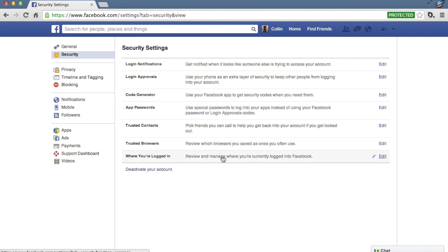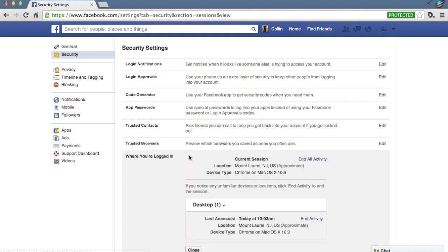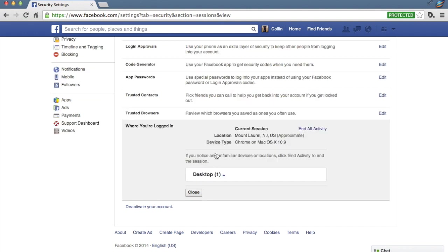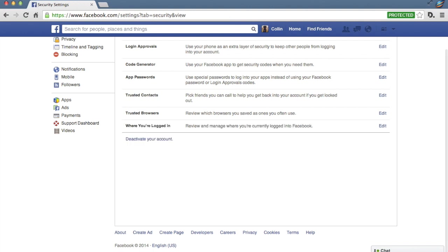The last thing we want to look at here is where you're logged in. Now, I have one session open. It thinks I'm in Mount Laurel, New Jersey, which is a little bit shady. I'm not in Mount Laurel, New Jersey. But it probably, again, has to do with this browser I'm using. So, I mean, this is clearly my browsing session. So I feel comfortable with that. Good to go.